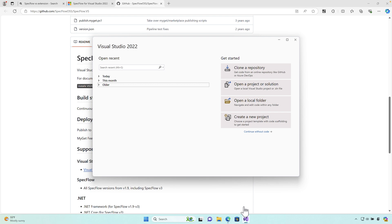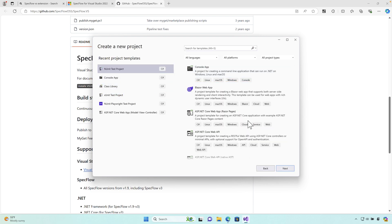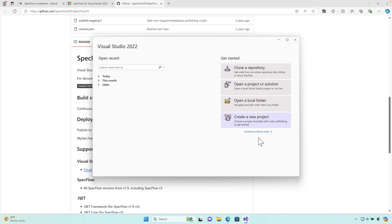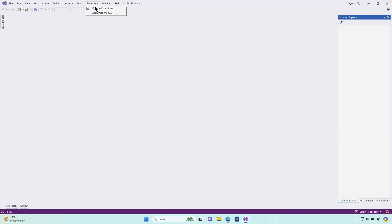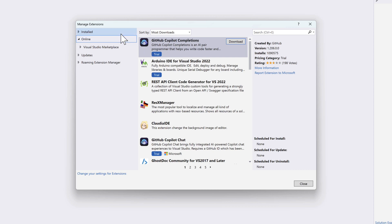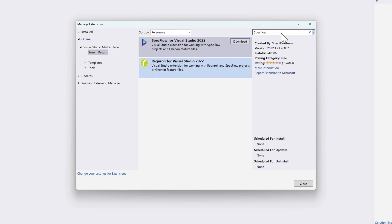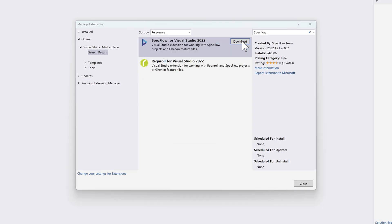Let me demonstrate. I'm going to continue without code and go to the Extensions menu. In order to get started with SpecFlow, we need a SpecFlow extension. If you search for SpecFlow, you get two different options — I'll come back to the other one in a minute, but you'll see the SpecFlow for Visual Studio 2022, which is the extension we normally use.